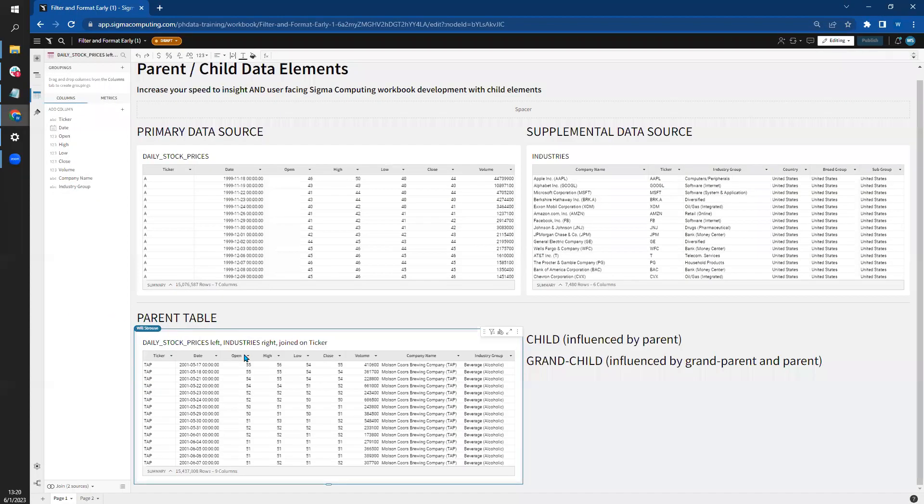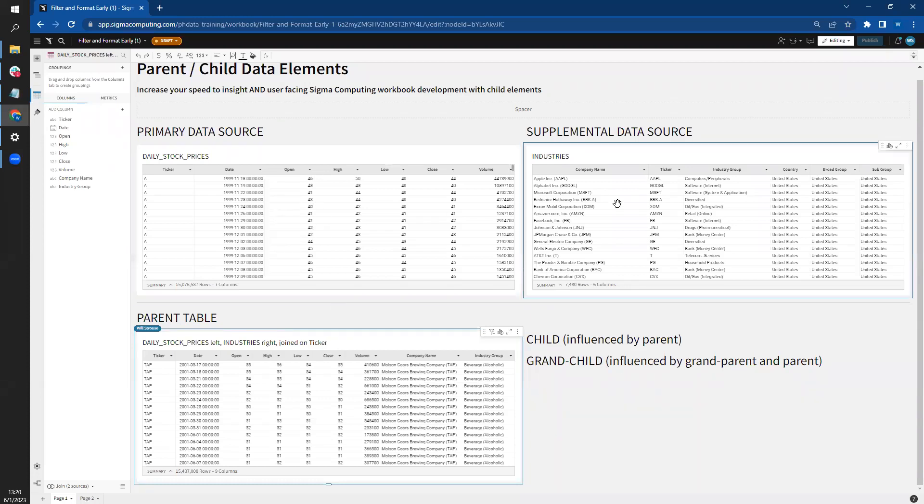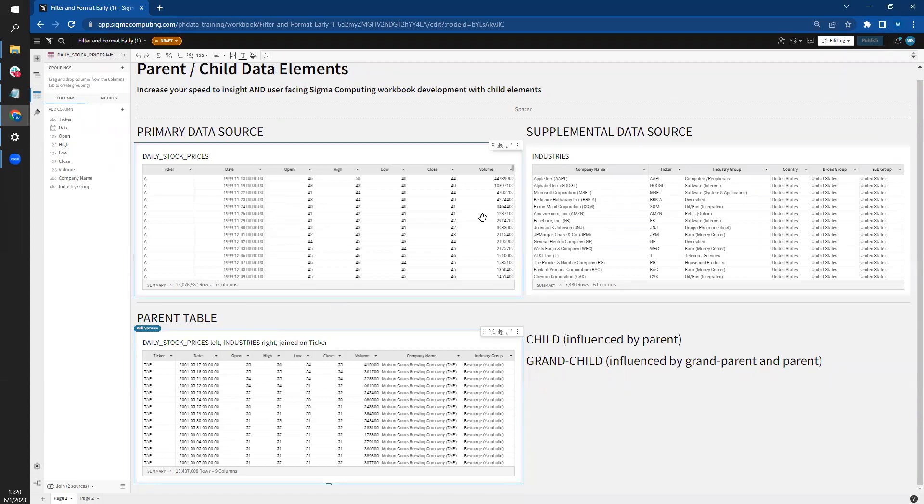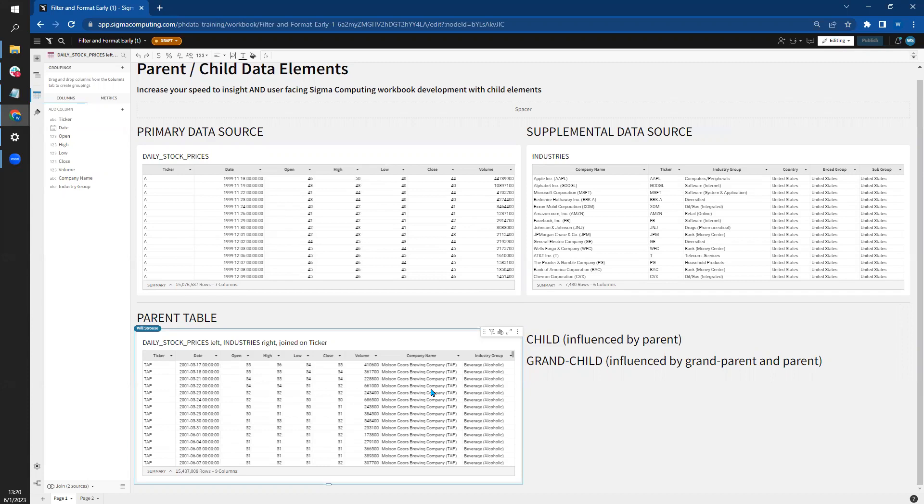In this example, the table below is a join table from the daily stock prices and industry tables found in the Sigma Snowflake sample data sets. I used a join table here to help differentiate between data sources and parent tables, so no worries if you don't know much about data blending or joins yet.